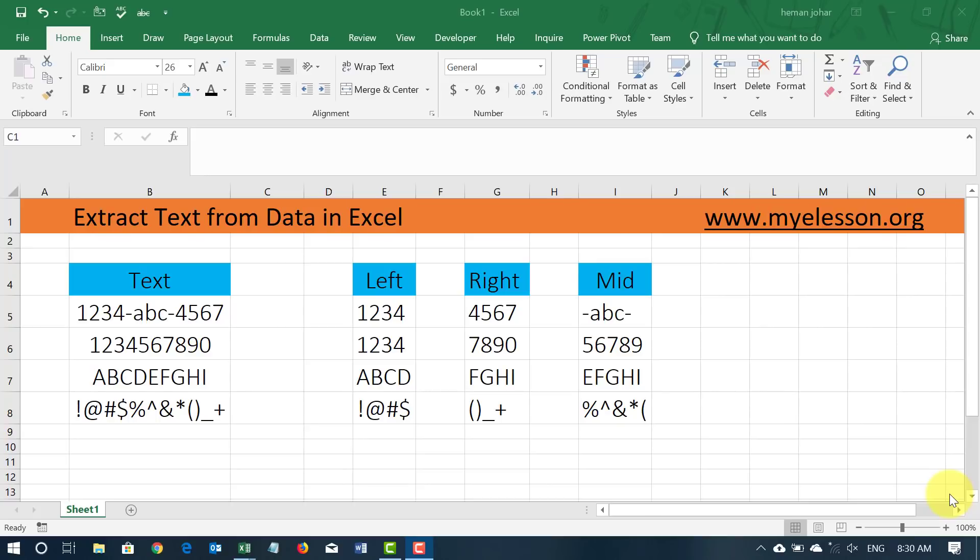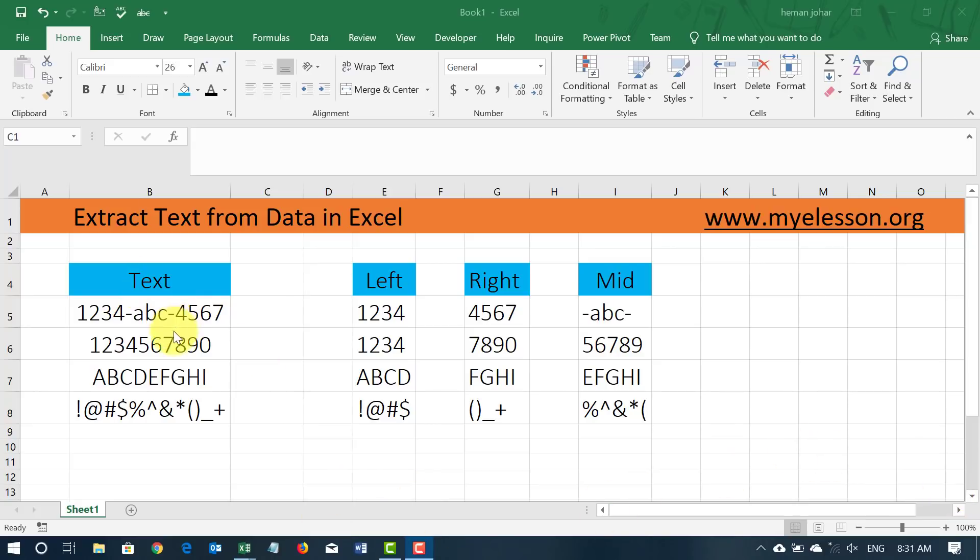Hello and welcome to my e-lesson. I am your guru and in this video I am going to tell you how you can extract text from any kind of data in Excel. The data can be alphanumeric,